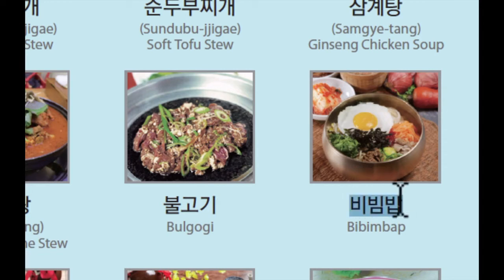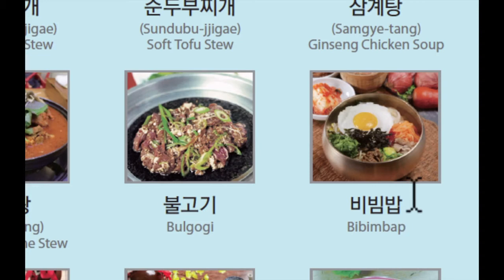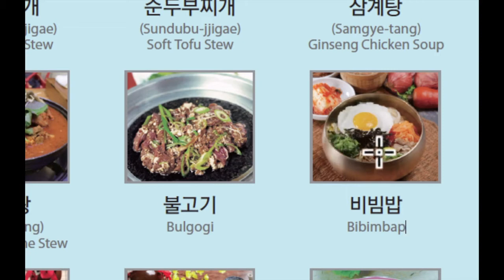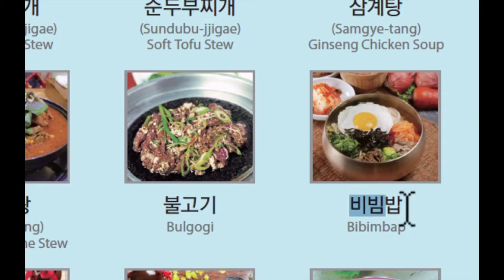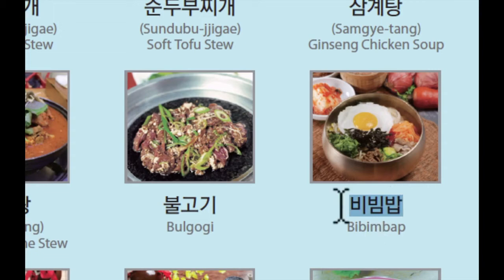Next one is 비빔밥. 비빔밥 is also a very popular Korean dish. 비빔밥은 밥에 계란, 그리고 몇 가지 종류의 야채들이 들어가고 매운 빨간 소스가 들어가서 다 같이 비벼 먹는 밥입니다. 비빔밥 means like mix, that's why we're mixing it all together.